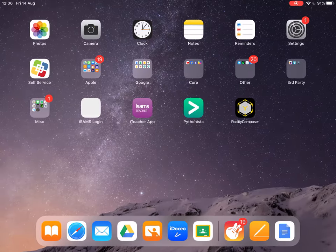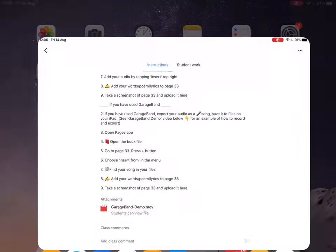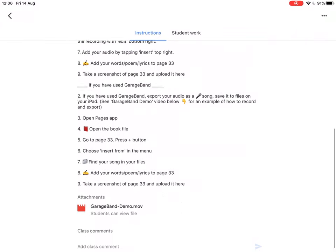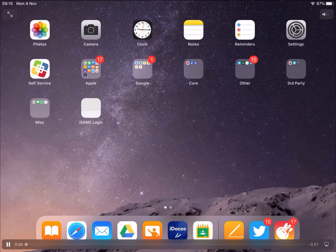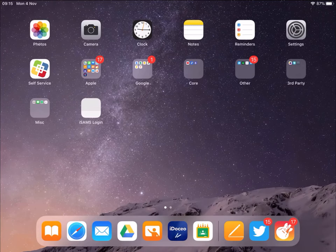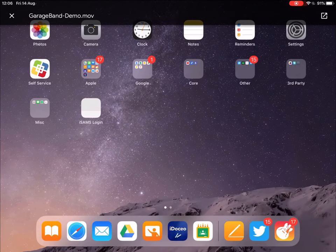So if I go back to Google Classroom proper, at the very bottom I've attached a video about GarageBand Demo, which will take you through how to create a file, how to record some audio and set the section length to automatic so it doesn't chop you off, things like that. And how to export.